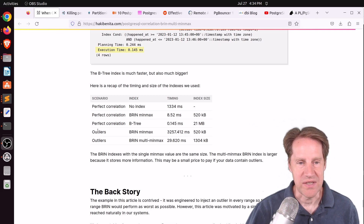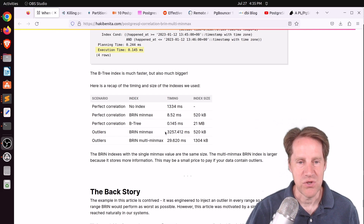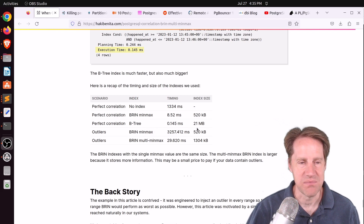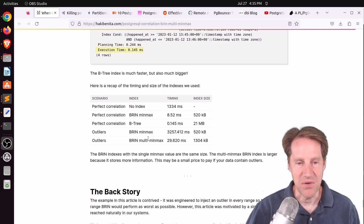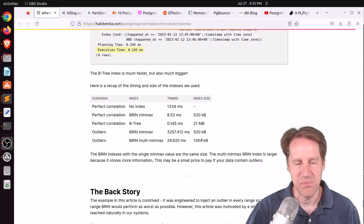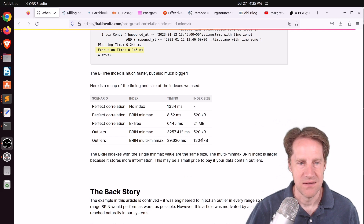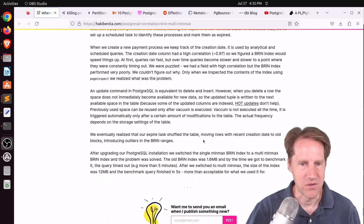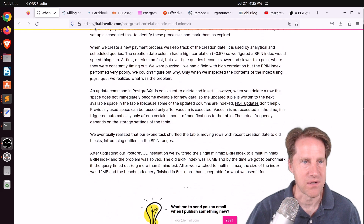Once you start introducing outliers, the BRIN index using the standard single min-max range method goes to over three seconds, even though the index is still small. Whereas with outliers, the multi min-max is at 29 milliseconds — a little bit more than twice the size but performing pretty well. Definitely check out this blog post if you want to learn more about BRIN indexes and how they work.